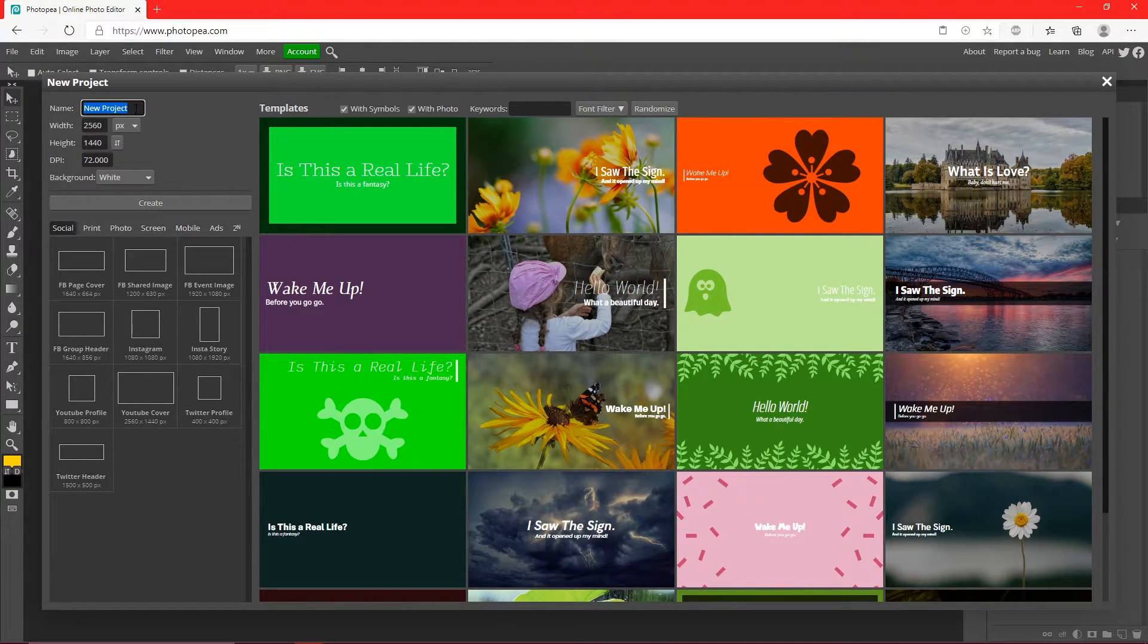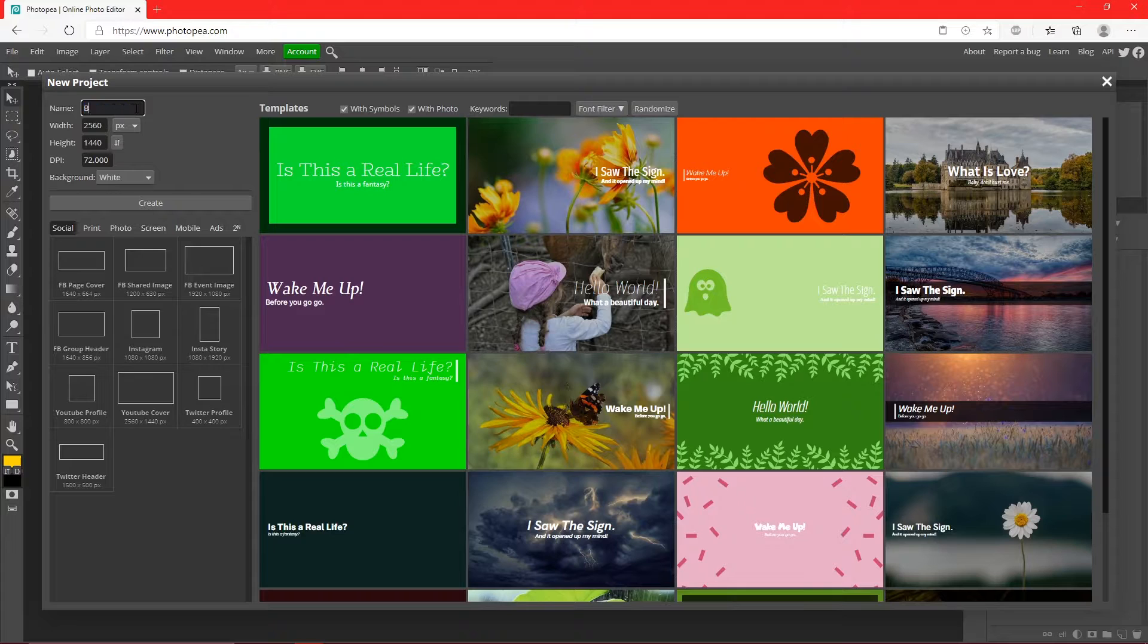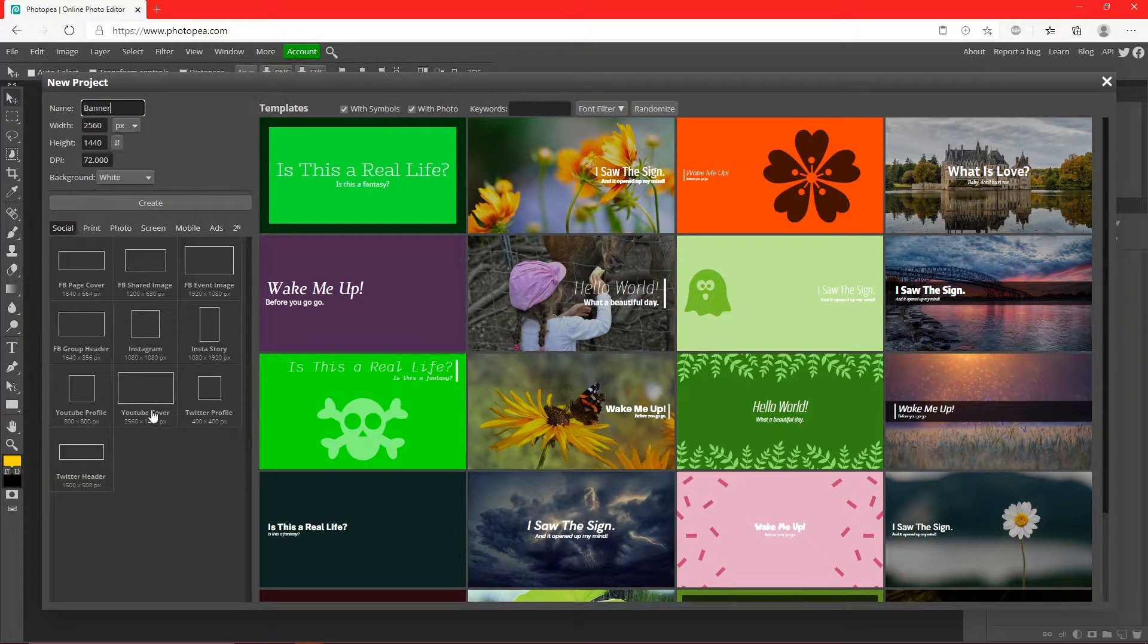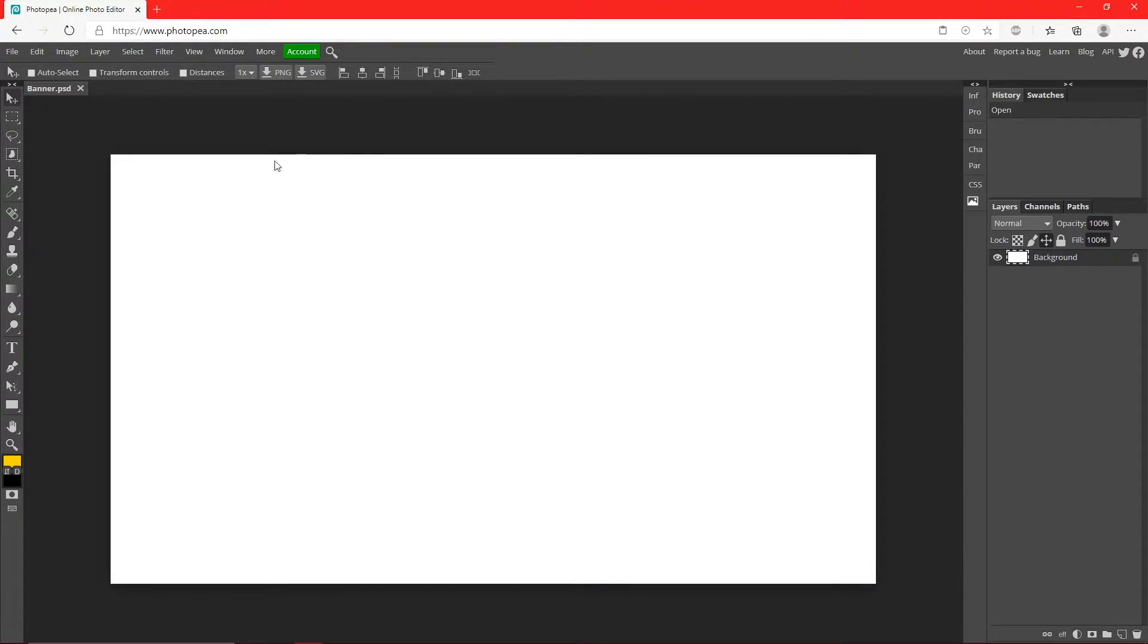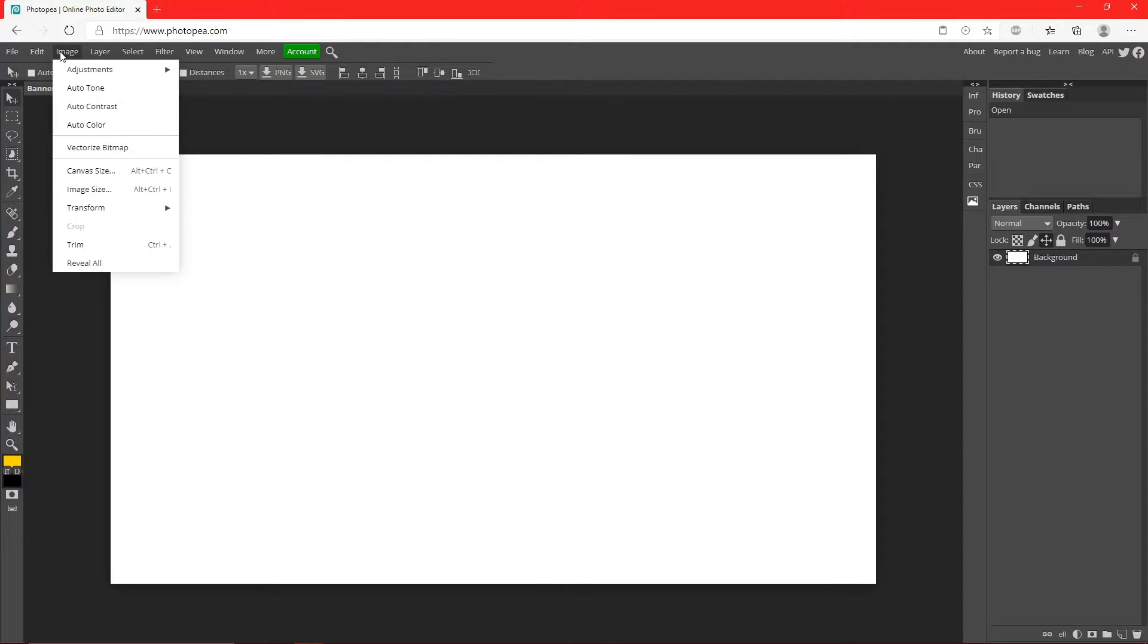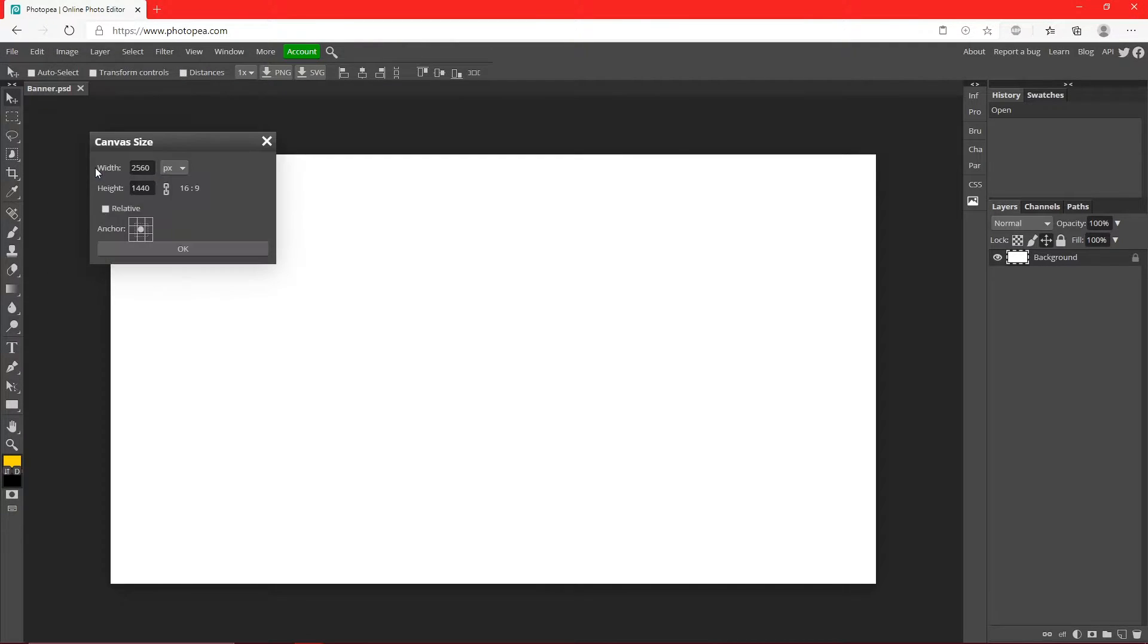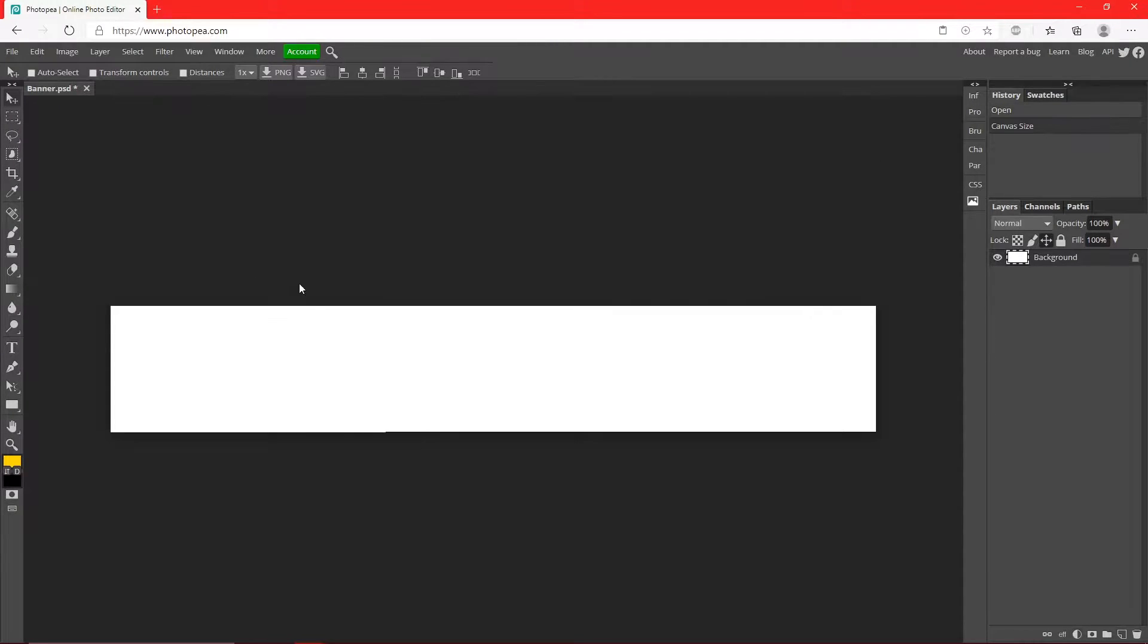We're just going to name it Banner and leave everything else the same and hit Create. So what we're going to do to make this a little easier, we're going to go up to Image, Canvas Size, change that to 2560 by 423.